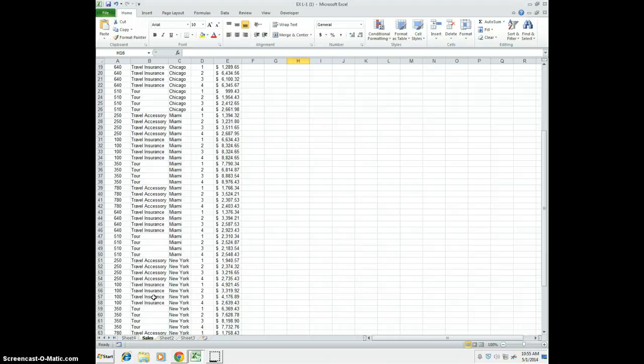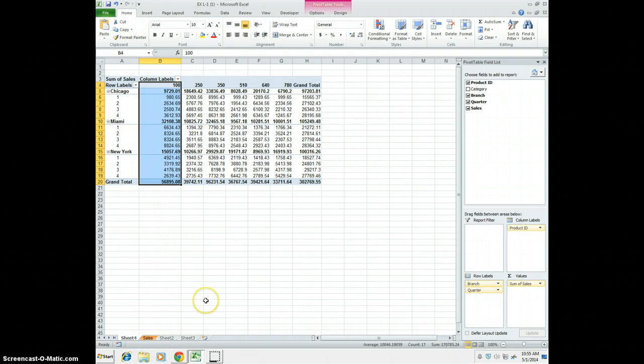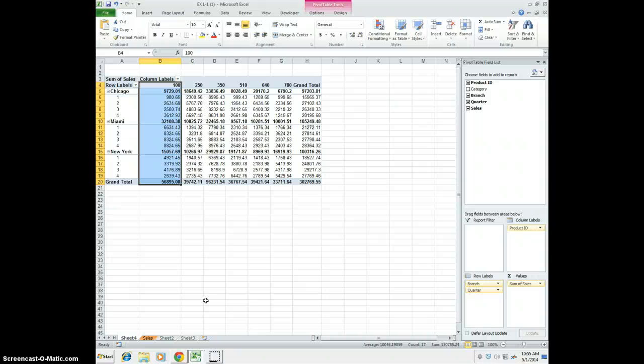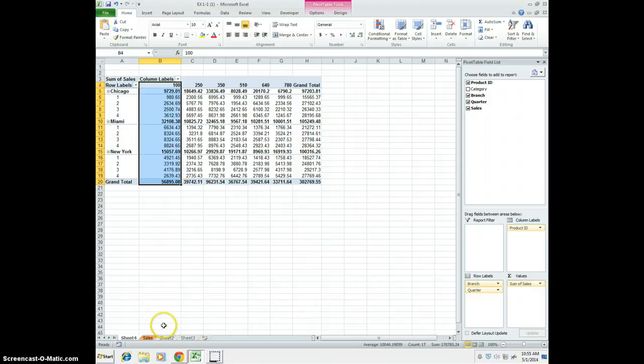That takes care of page 276. Go ahead and save that, and you can move on to 278. Talk to you soon. Bye.